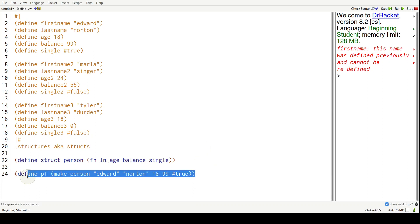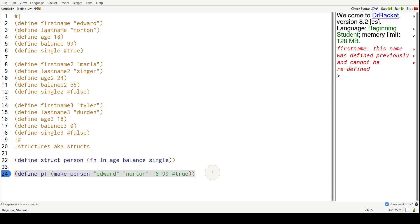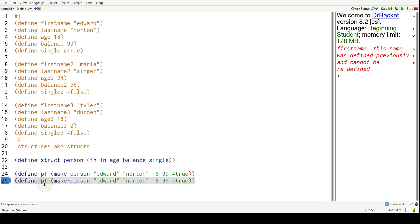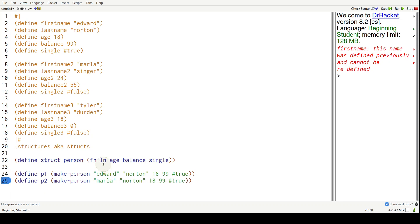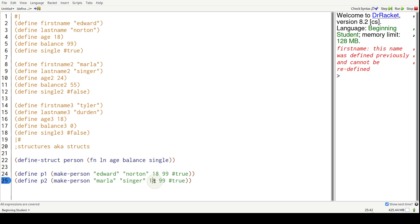Copy and paste this. Let's do one for Marla - P2. Marla, last name is Singer, 24.